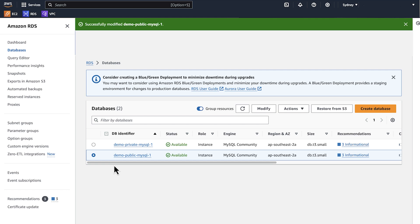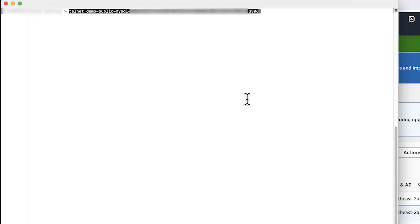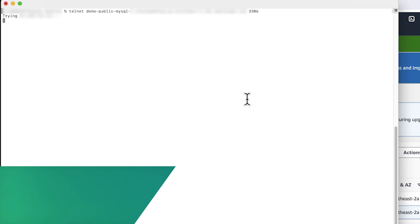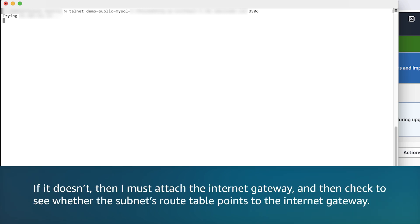Let's now go to the terminal window to check connectivity. I'm using telnet to check if I can connect to the RDS. We still cannot connect. Next, I'll check if the subnet's route table has an internet gateway attached to it. If it doesn't, then I must attach the internet gateway and then check to see whether the subnet's route table points to the internet gateway.